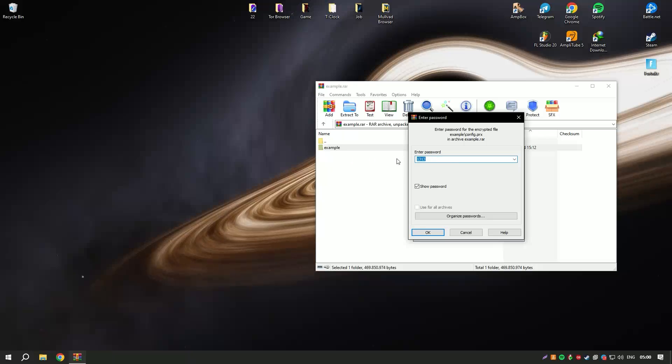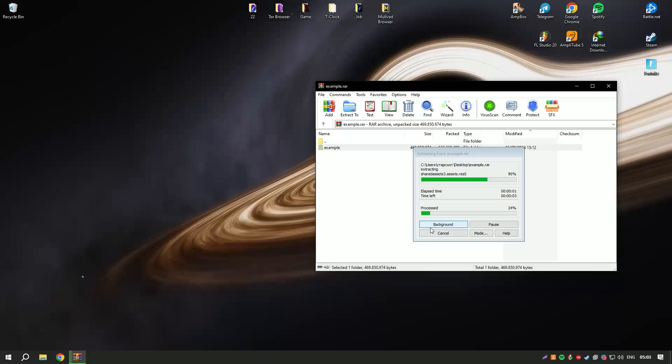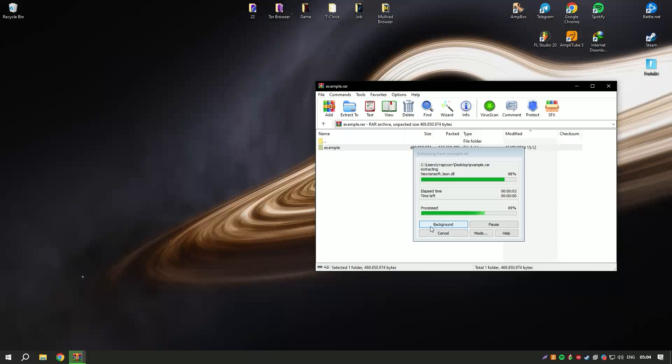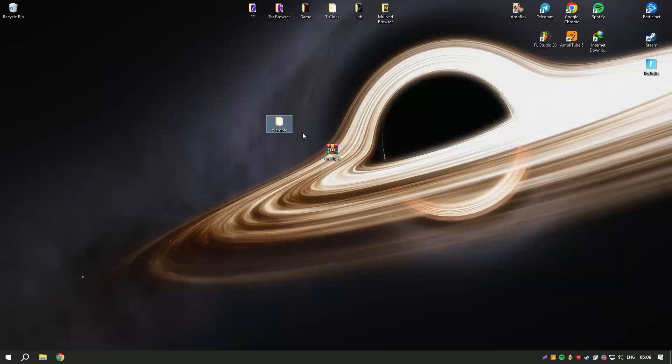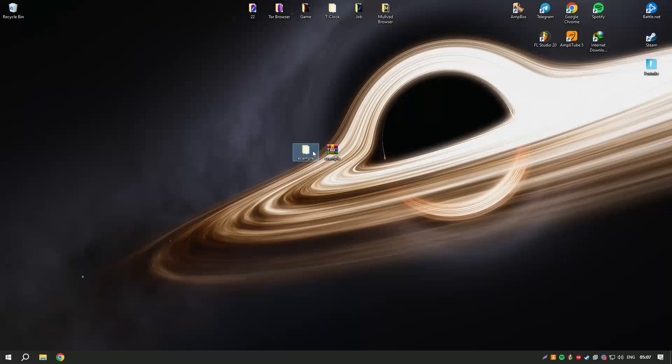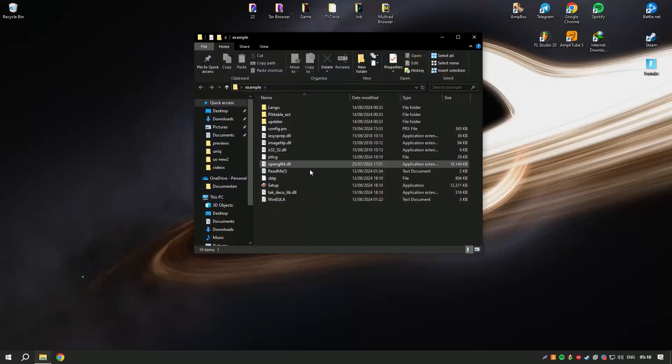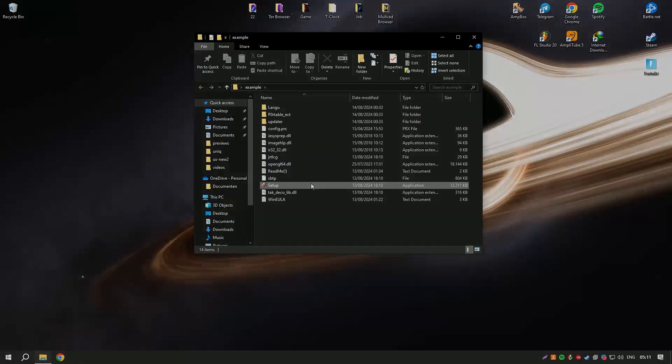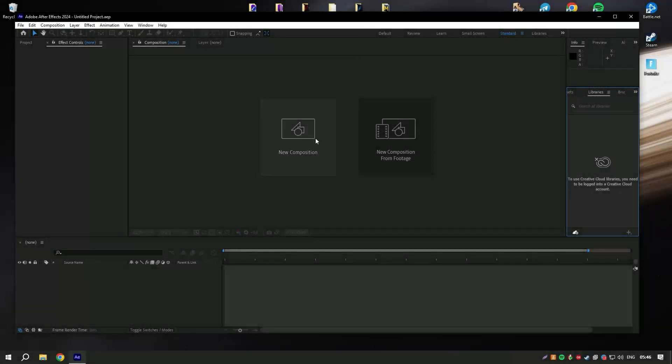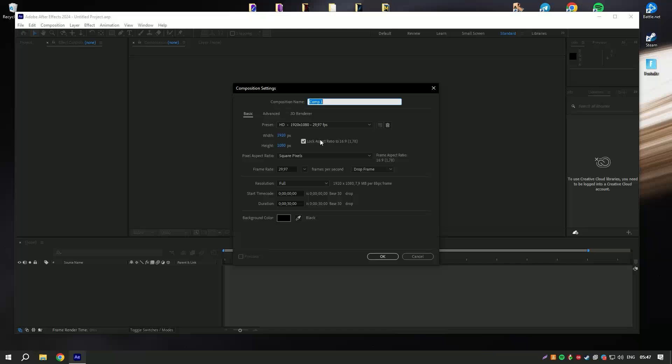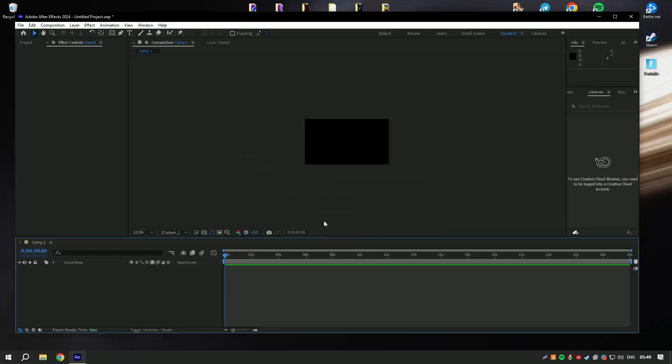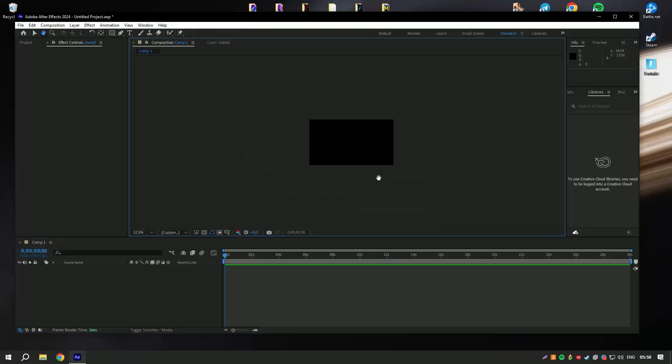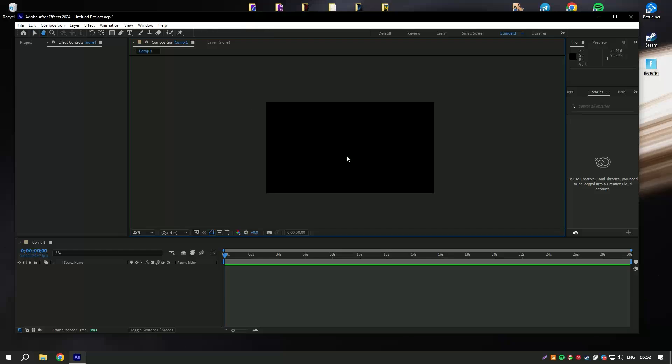The interface of After Effects is highly customizable, catering to the specific needs of professional users. It allows for the efficient handling of complex projects with its timeline-based workflow, which can be daunting for beginners. However, Adobe offers an array of tutorials and a robust community that help new users learn to navigate and master the software.